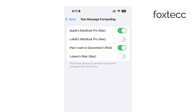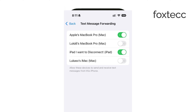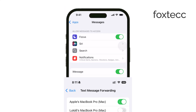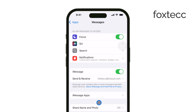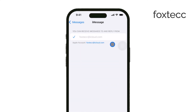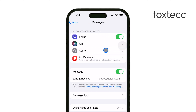Now for iMessages, which are the blue bubble messages, you have a couple of options. The first option is to log in with a different Apple ID on your iPad for iMessage, but honestly, this isn't ideal and can cause more confusion. A better option is to manage this in iCloud settings.